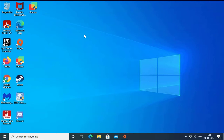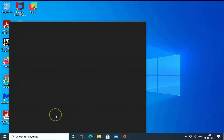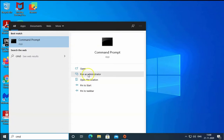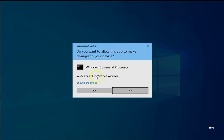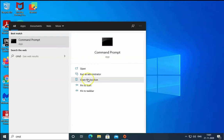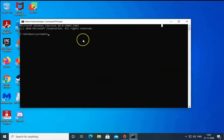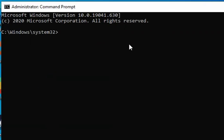In the search box, type CMD and open CMD with run as administrator rights. Click on yes for user account control permissions.